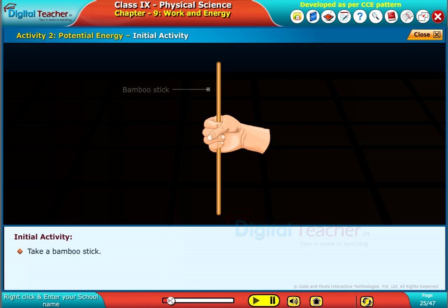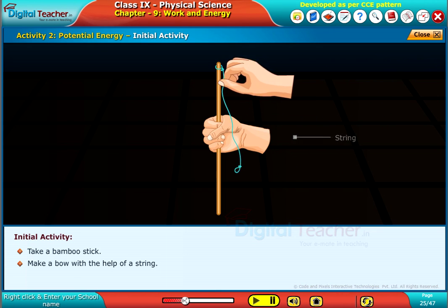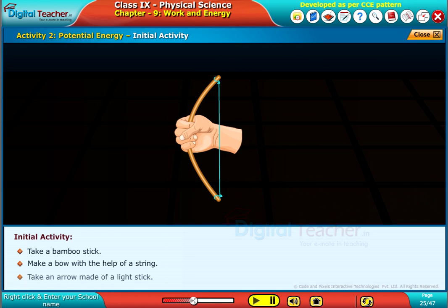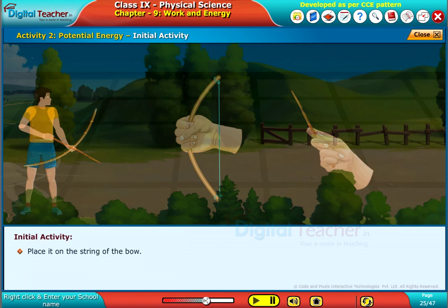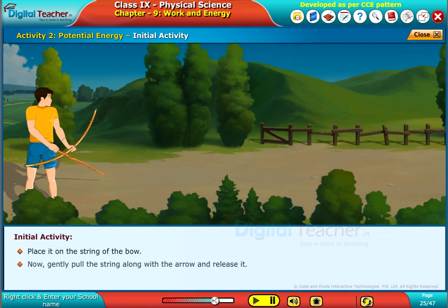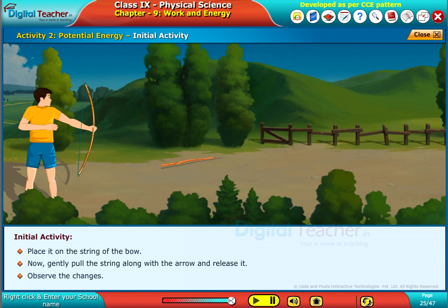Take a bamboo stick and make a bow with the help of a string. Take an arrow made of a light stick and place it on the string of the bow. Now, gently pull the string along with the arrow and release it. Observe the changes.